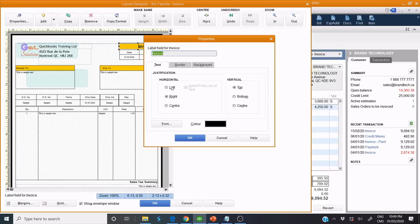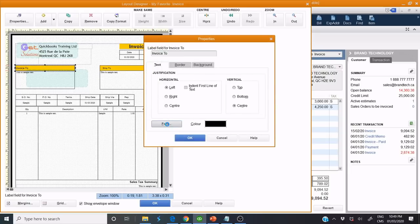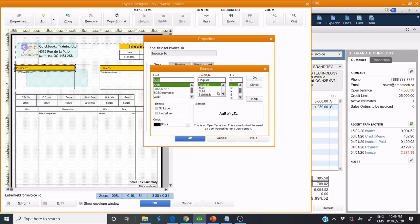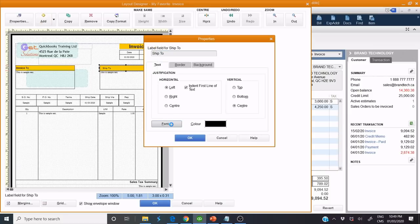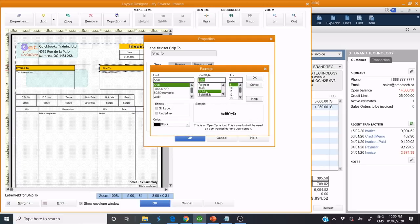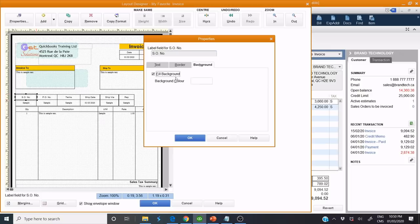I can make it left or center. I can make the invoice text bold, for example. Same thing here — bold. Choose your color.